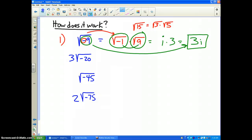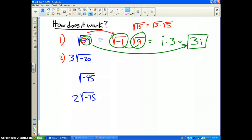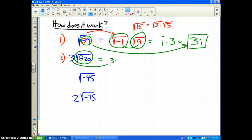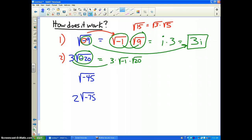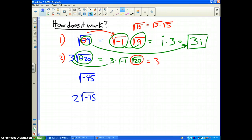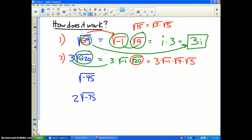Let's keep practicing. Number 2: 3 times the square root of negative 20. We need to write this as a product of a bunch of square roots. The 3 stays on the outside. The square root of negative 20 — the negative sign is on the inside — so I have to write that as the square root of negative 1 times the square root of 20. Now we need to break apart the square root of 20. The square root of 20 is the square root of 4 times the square root of 5.